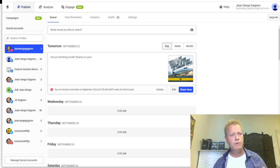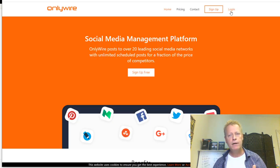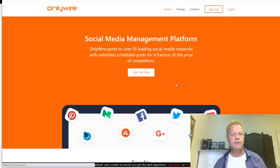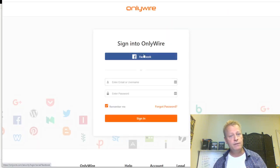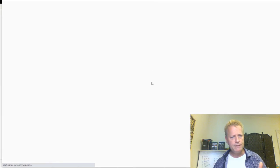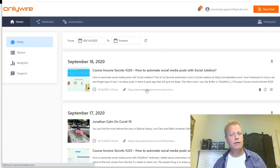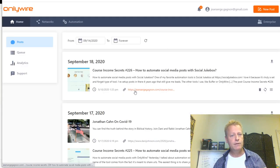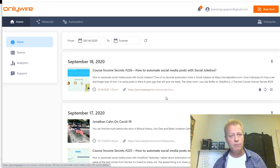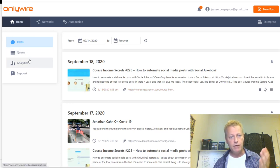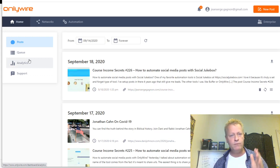The next tool is OnlyWire. I'm going to log in here. OnlyWire is a little different from Buffer in that it's meant for link sharing - you can't share just an image or just a text update; there always has to be a link in what you share.